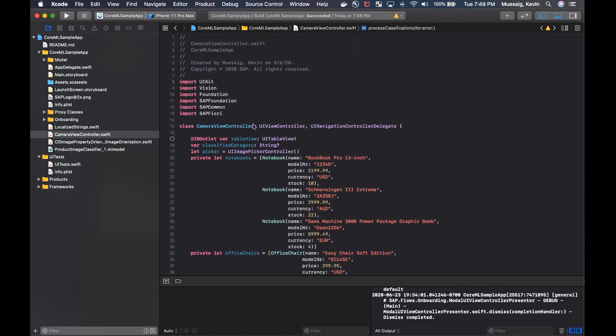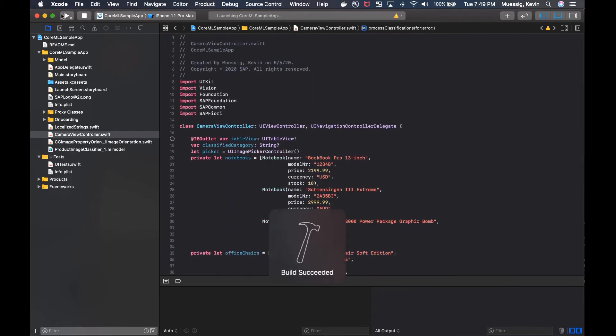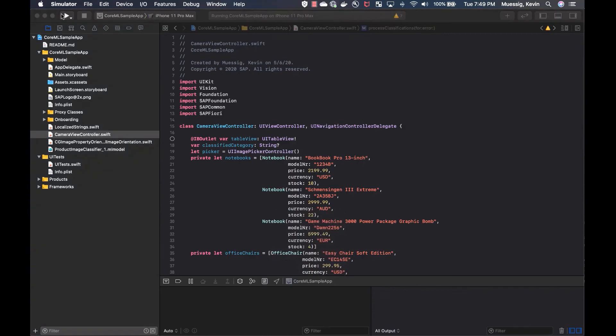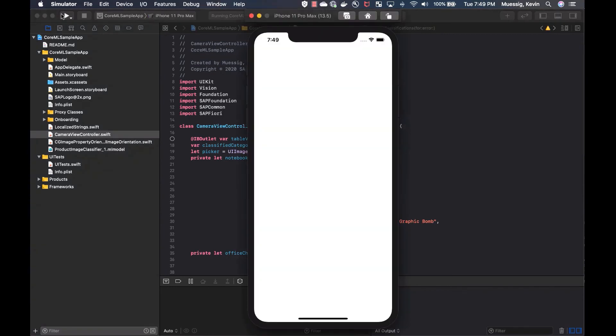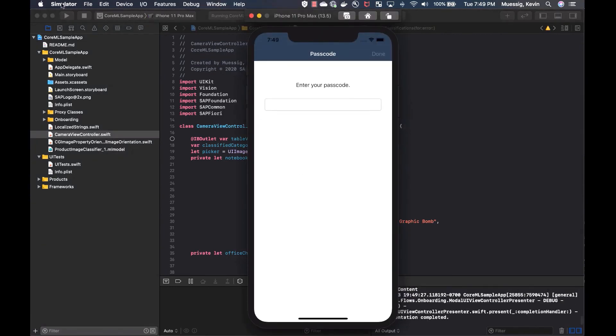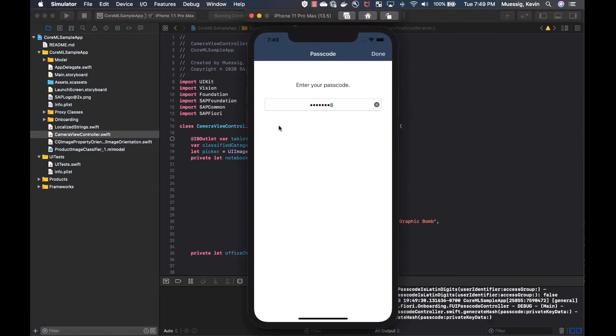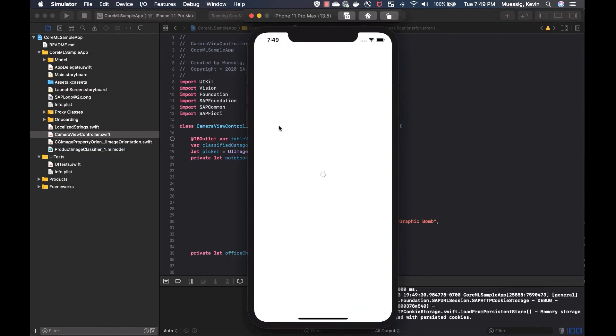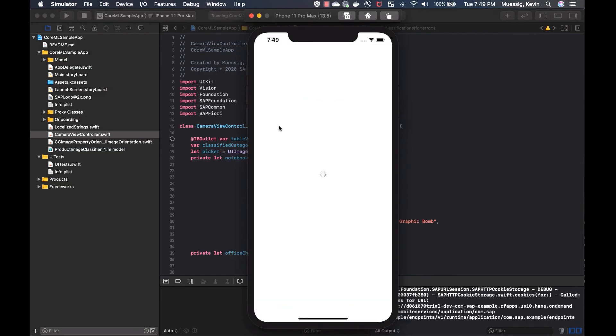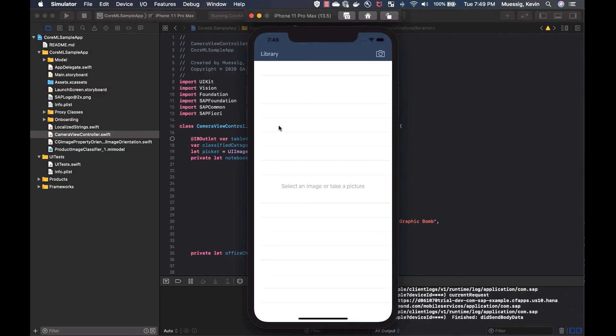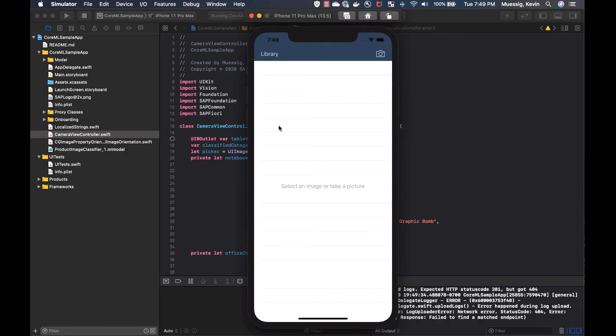So let's just run this real quick. So we're running it on iPhone 11 Pro Max Simulator. And I've already onboarded and just log in. We can see it helps us to select an image or take a picture. Because I know it's in Simulator, I cannot use the camera here, but I can use the library.